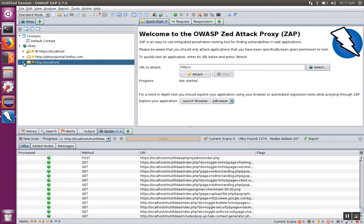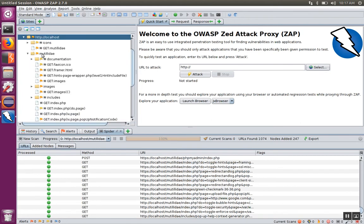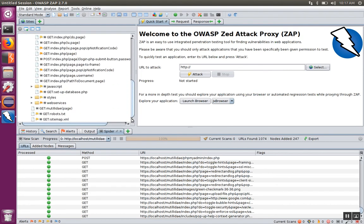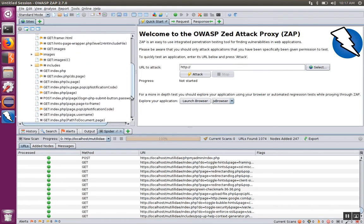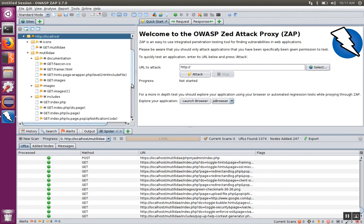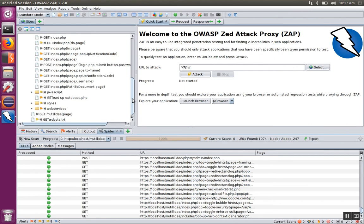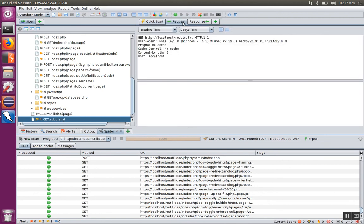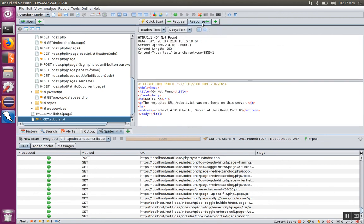When it gets done, you'll see all the new pages under the respective folder in the site. Then you can actually take a look at the requests and the responses by clicking on those individual pages. If we click on the robots.txt, you can see the request and then the response that came back.